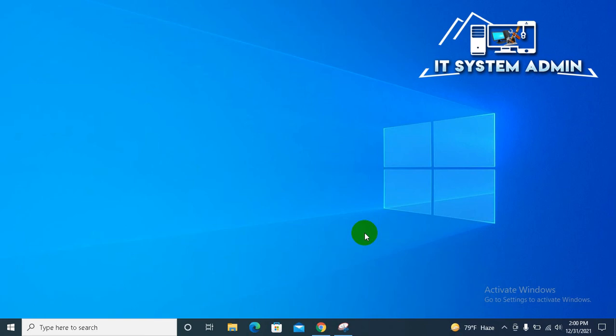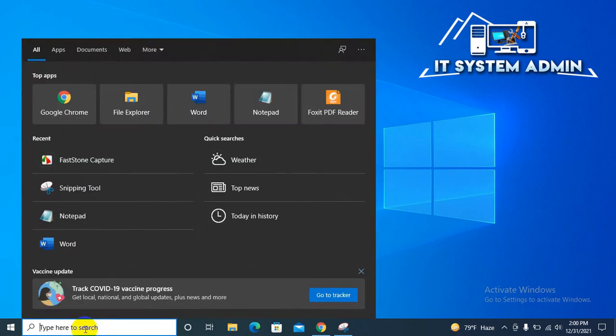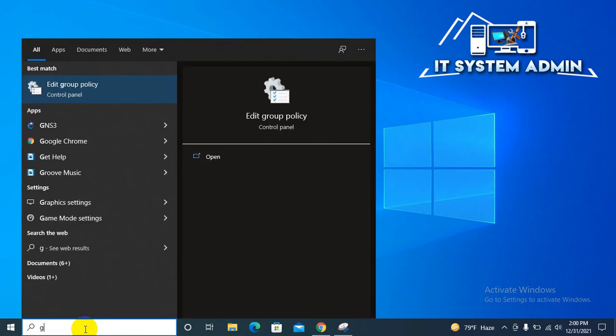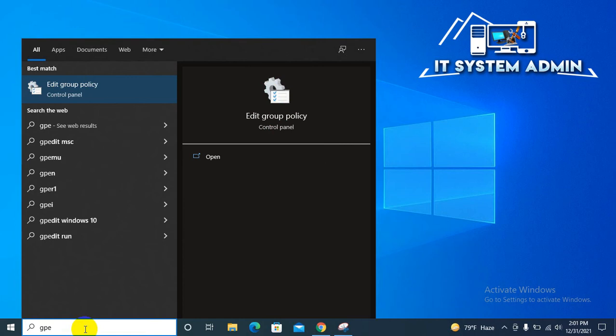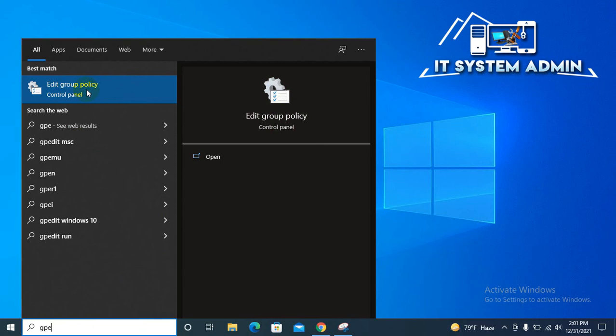Now I am going to show you the second way, disable web search from group policy. In search box type gpedit. This is edit group policy. Click on edit group policy.